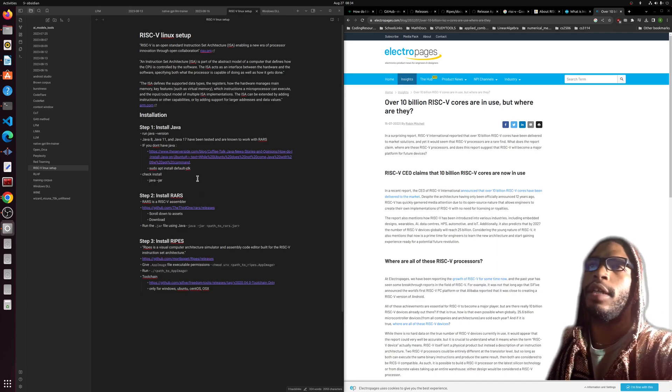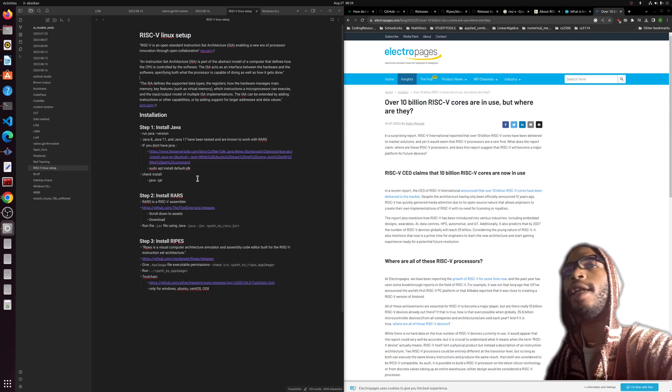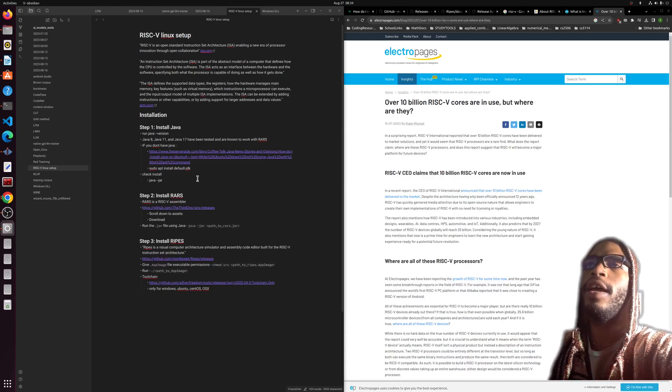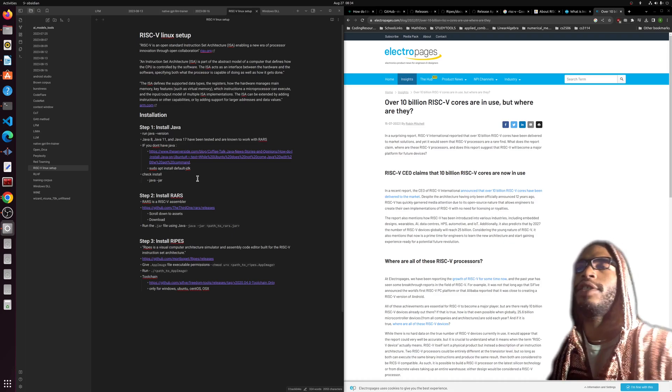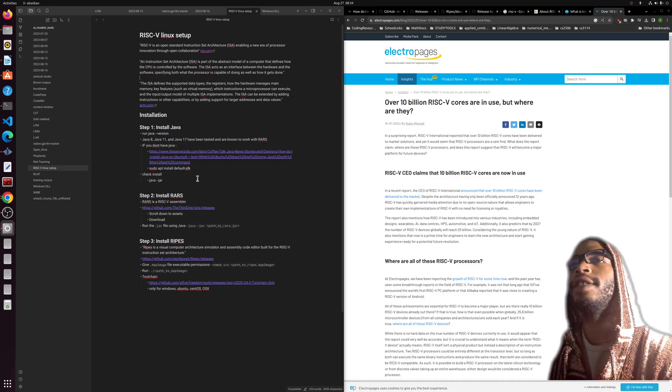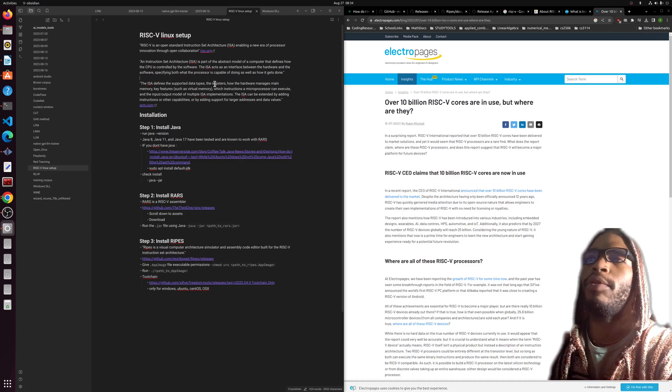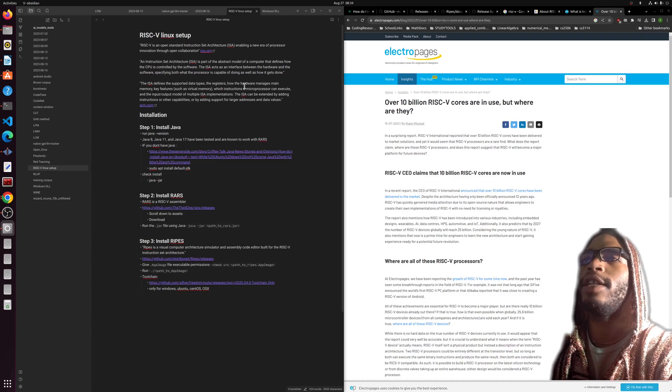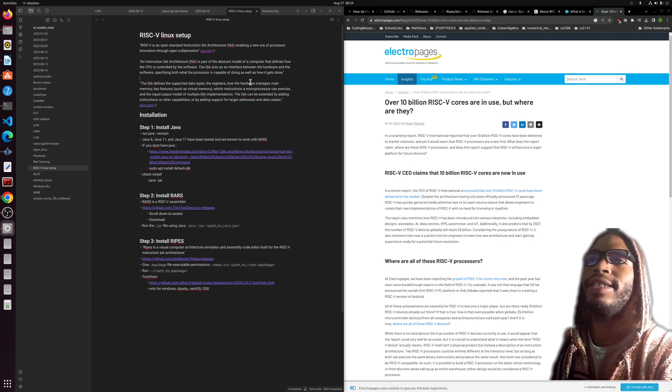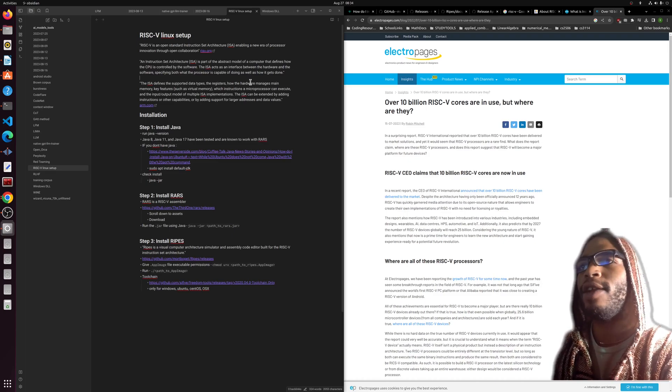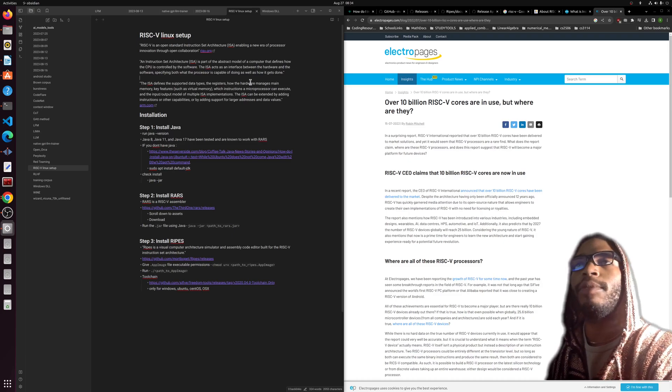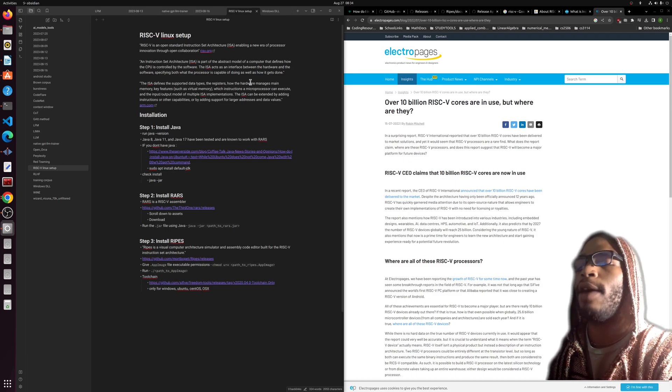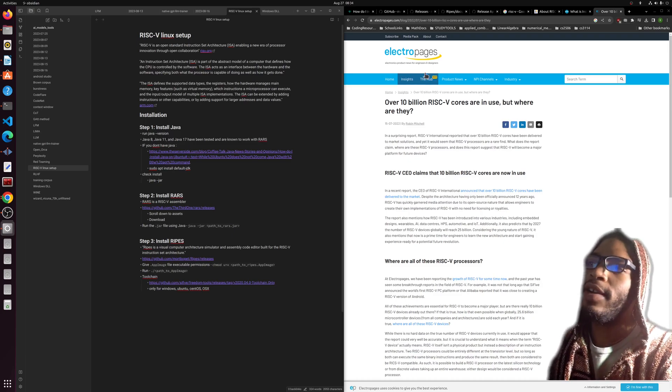All right, happy Sunday folks, what is up? Today we'll be looking at the RISC-V instruction set architecture. An instruction set architecture is just how you define the supported data types, the registers, and how the hardware and software should interact with each other. This is fully open source and should allow people to design their own processors.